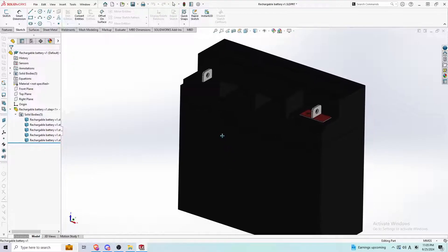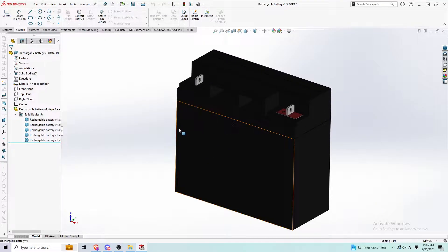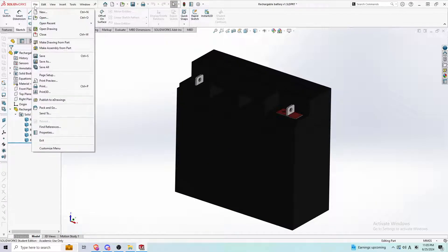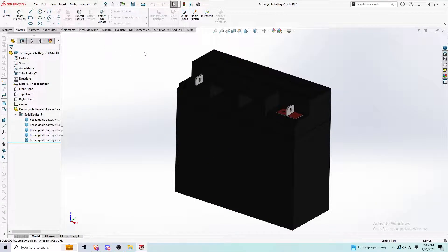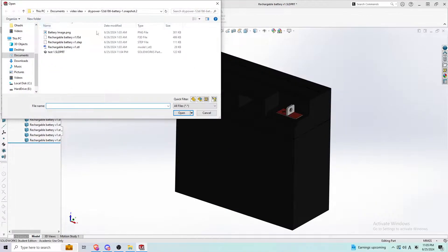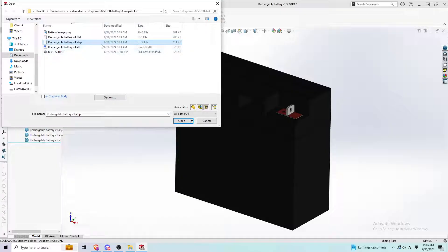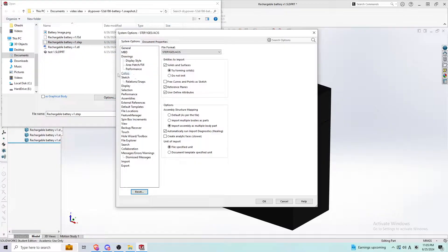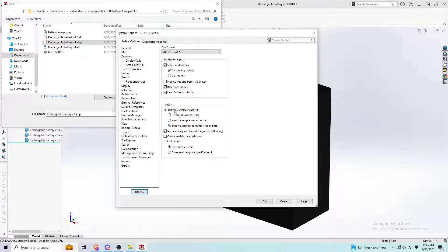Before we get into how I do that, one thing we should do is when you open up your file, go to options, shown right here, and choose the import assembly as multiple body parts.